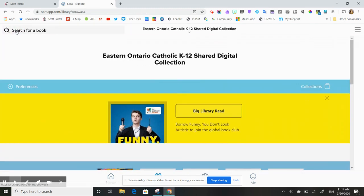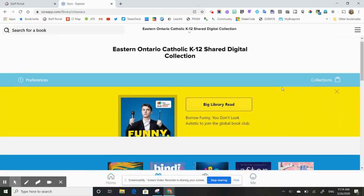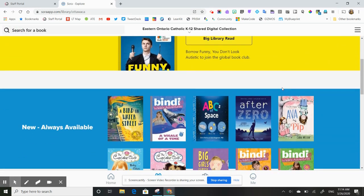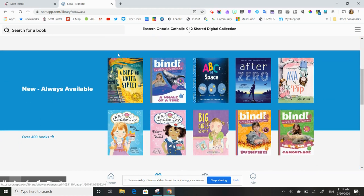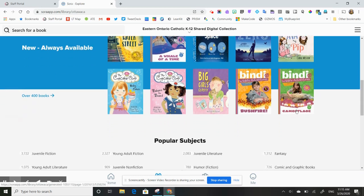If I go back to my explore tab, I can also just browse through the options. These new, always available titles are available all the time for you and your students. This is a new section that they've created, particularly for our COVID-19 situation. So you have over 400 books here that you can access and students can read.